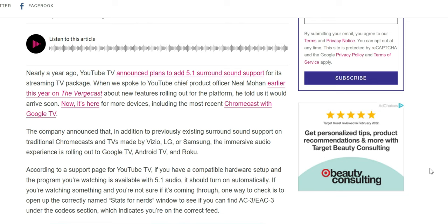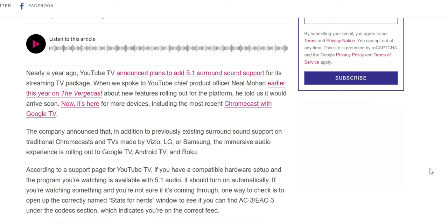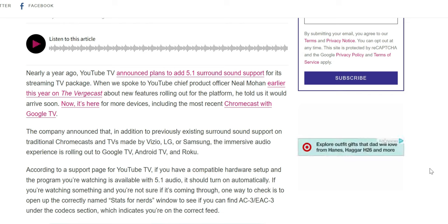When we spoke to YouTube TV chief product officer Neil Mohan earlier this year on The Vergecast about the new feature rolling out to the platform, he told us it would arrive soon. Now it's here for more devices, including the most recent Chromecast with Google TV. Definitely good news for Chromecast with Google TV users.